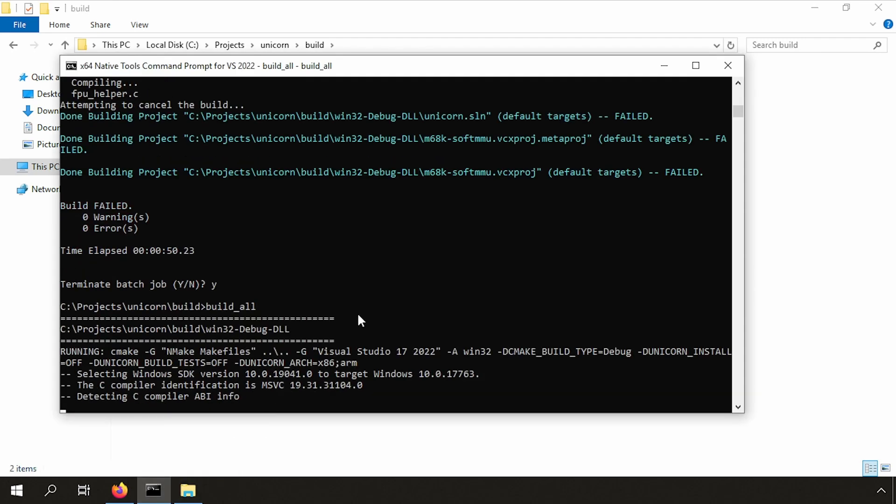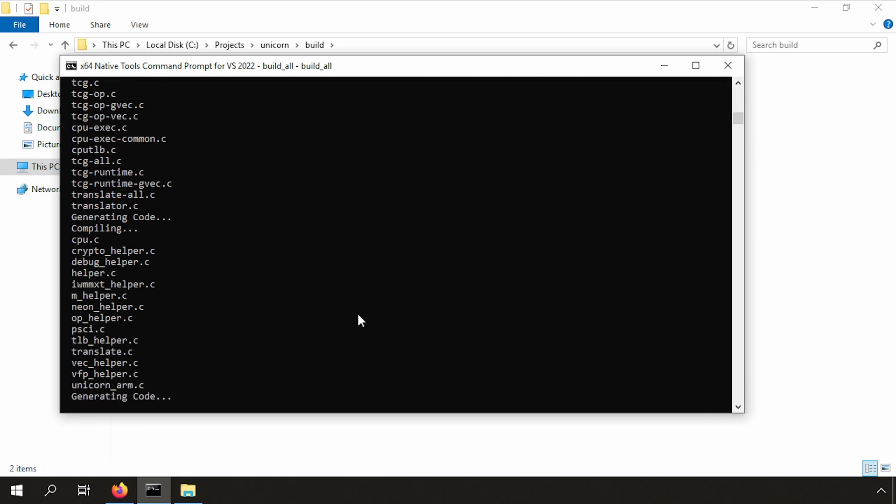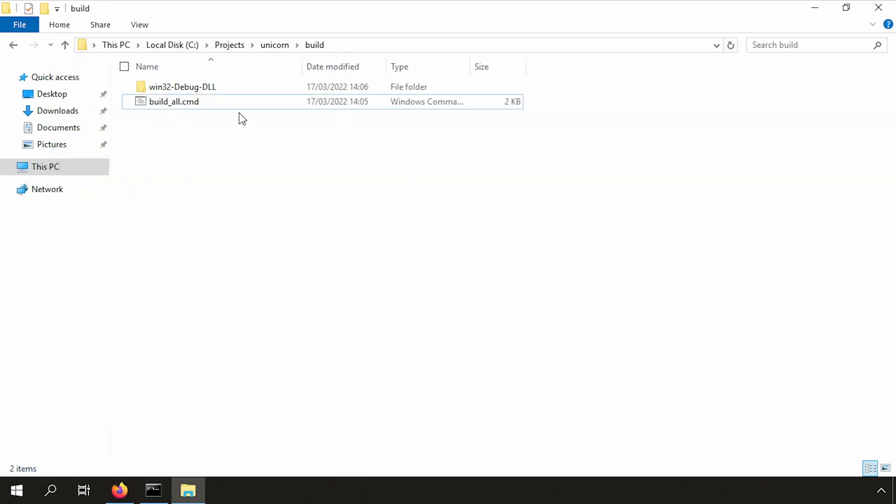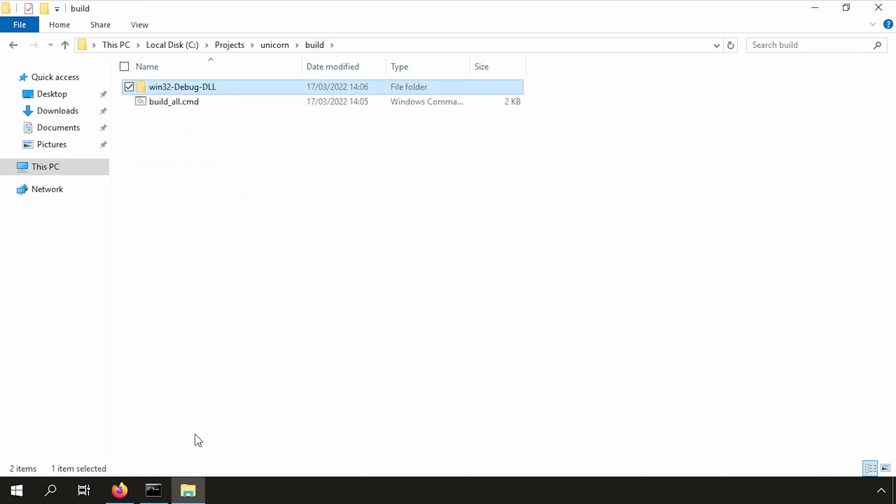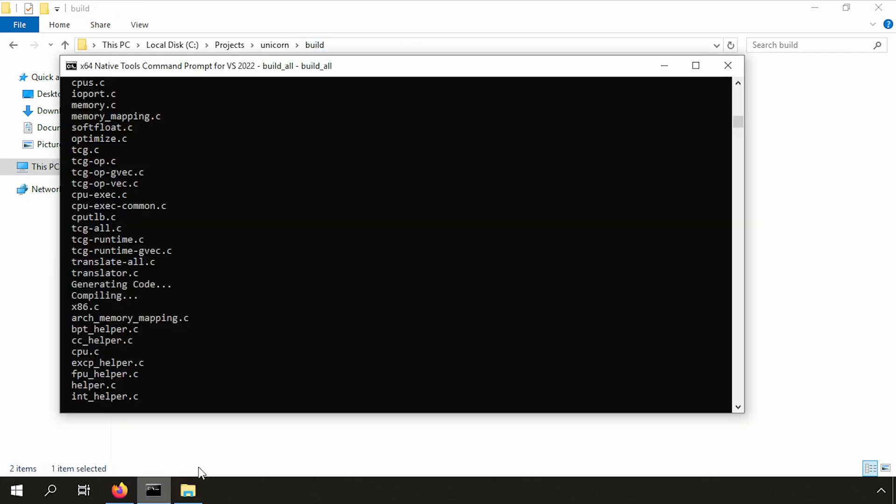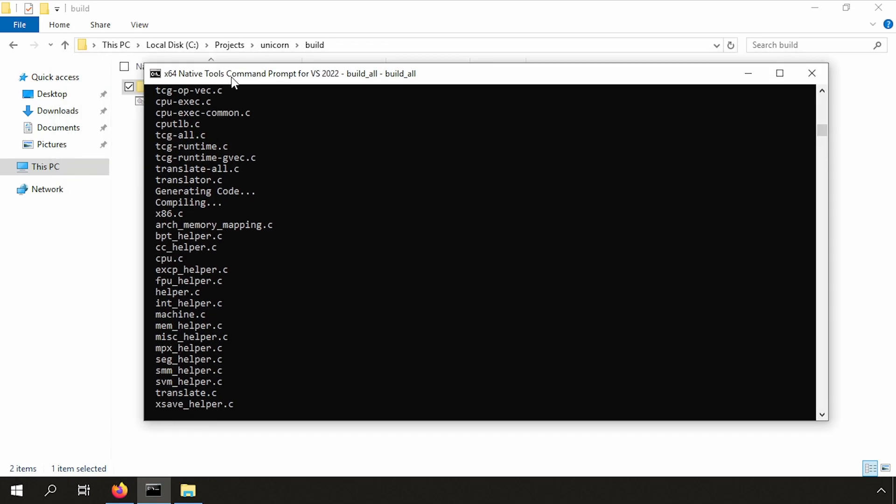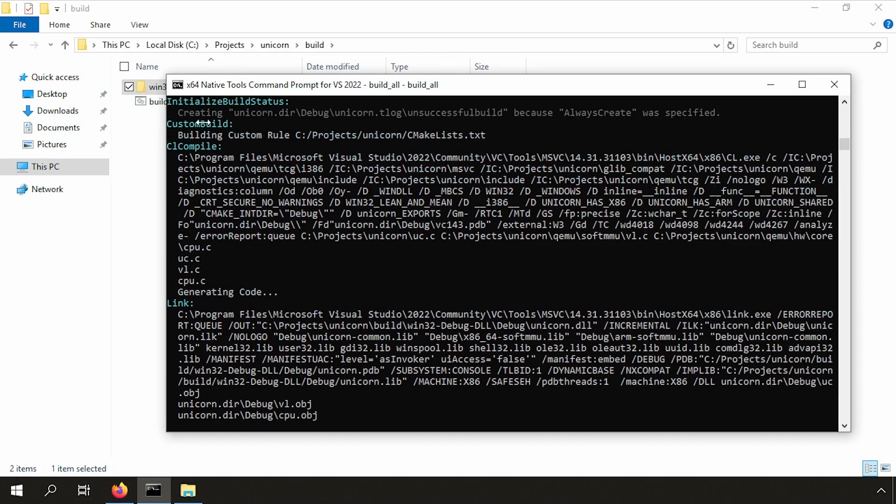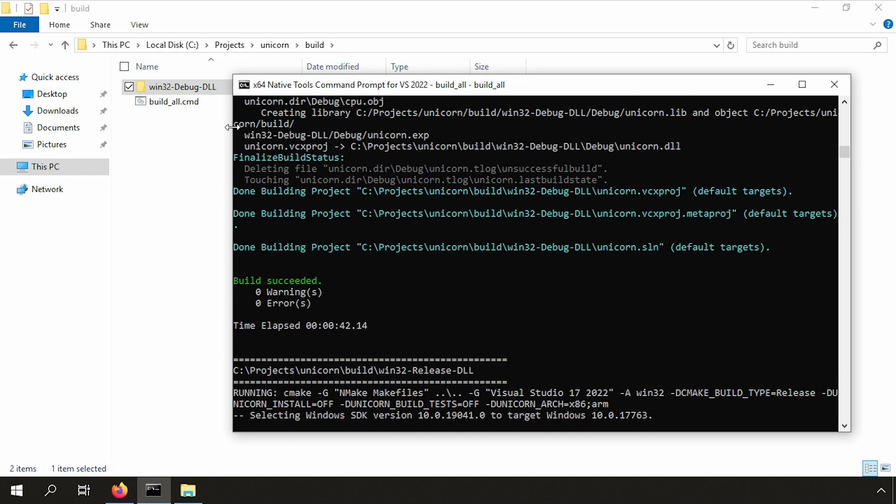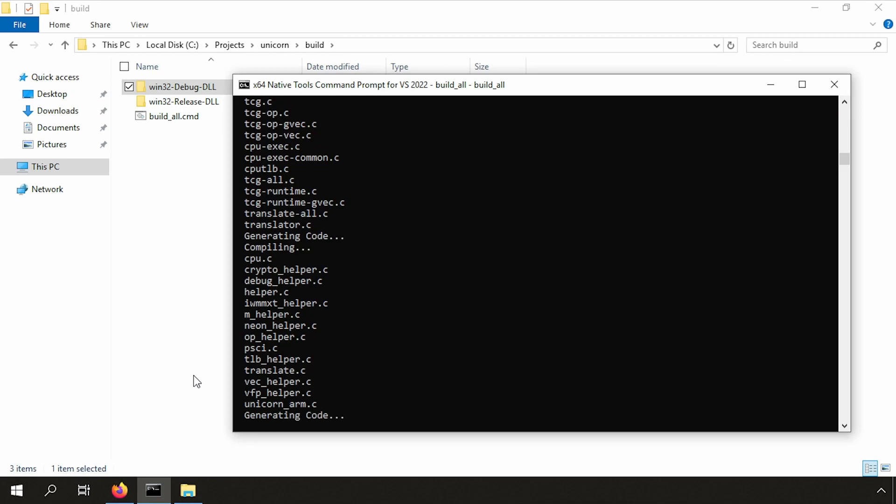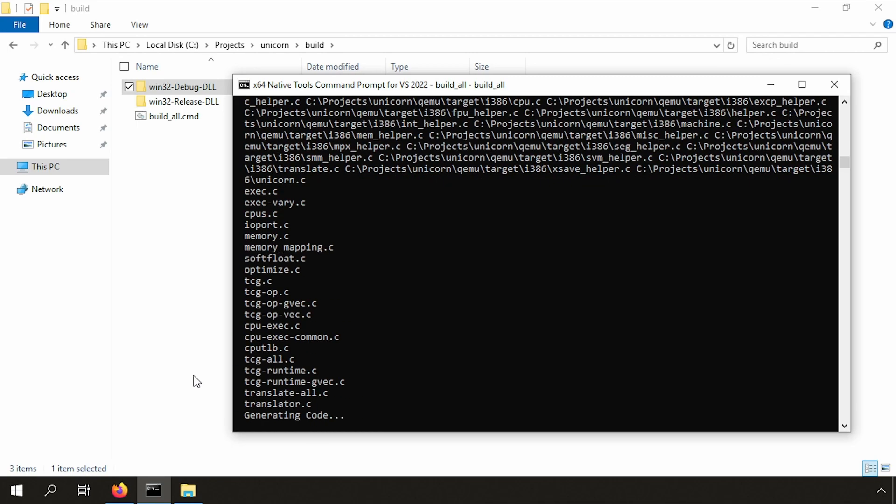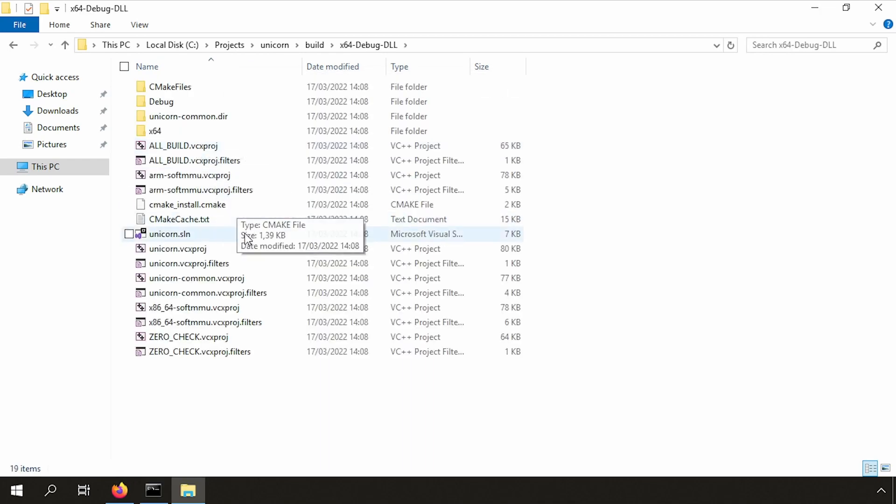And now while we are building this, let's review the directory again. Okay, everything is looking correct now. Let me drag this to the right so we can have a better view of what is going on. And while we are building this, I can again show you something else.